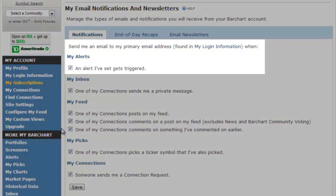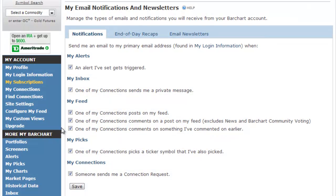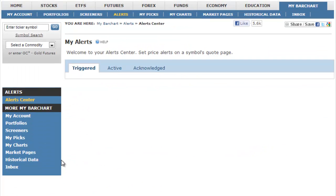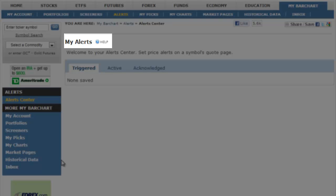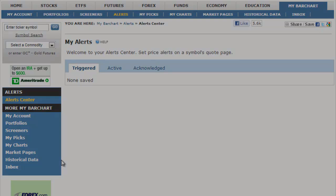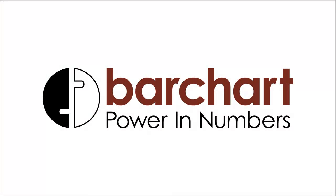Your Subscriptions page gives you the option to receive email notifications whenever an alert is triggered. The alert will go to the primary email address found in your login information page. That's it for now. Look for the help links on the site and check out our Facebook page for more training videos. Thank you.